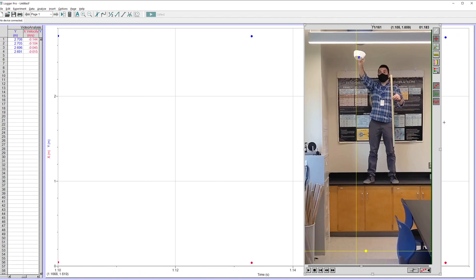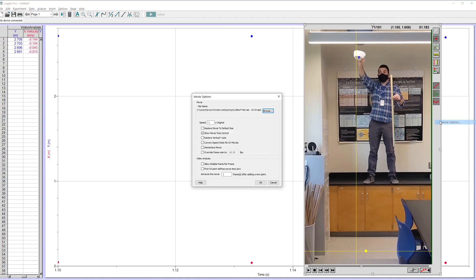There are some settings you can mess with here to make this a little easier. So I'm going to right click and go to movie options. This is one other thing you can do. Do make sure that that matches your frame rate. So I recorded this at 60 frames per second. So it looks like it detected that. Okay.